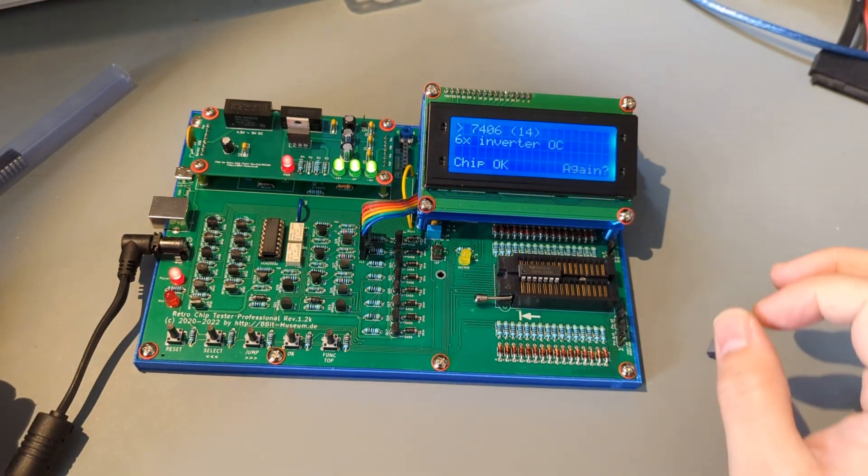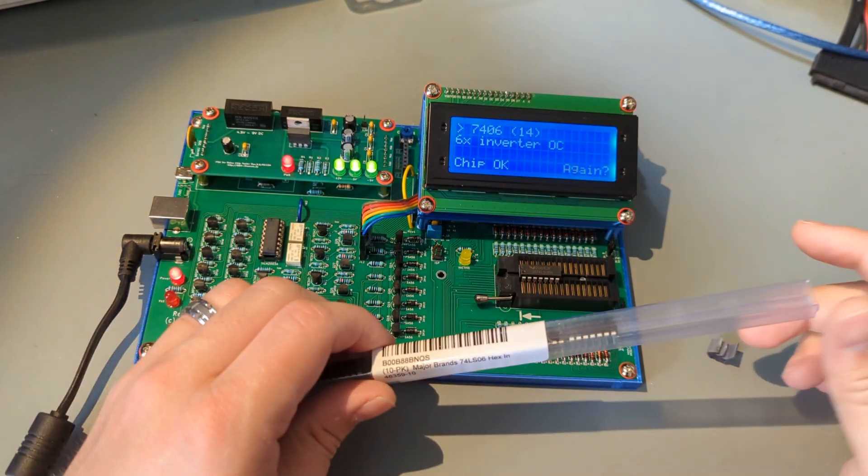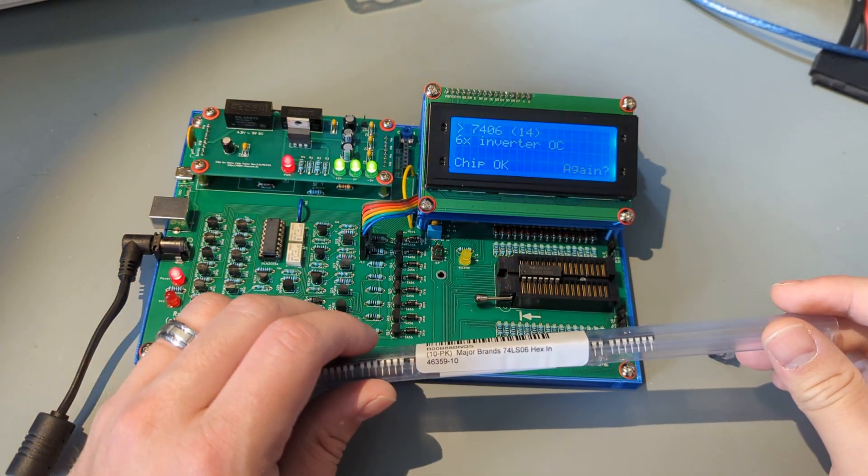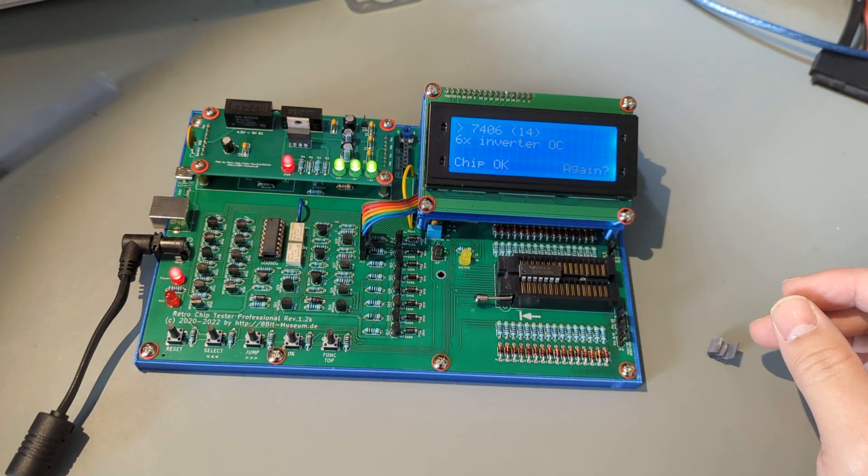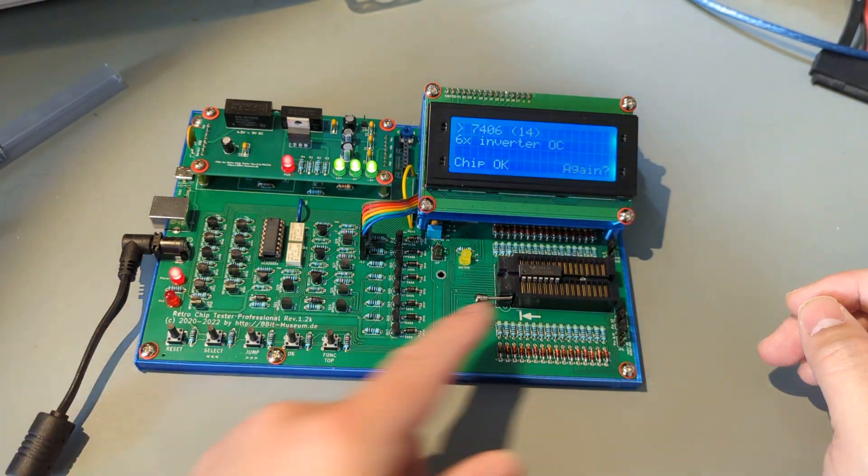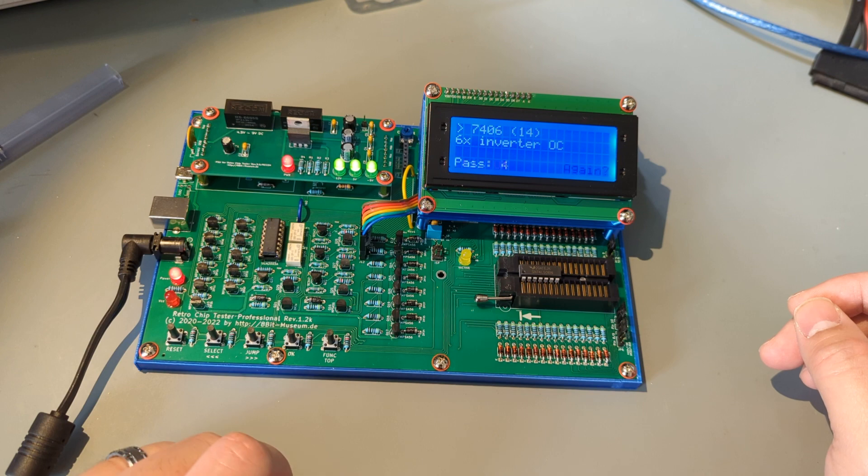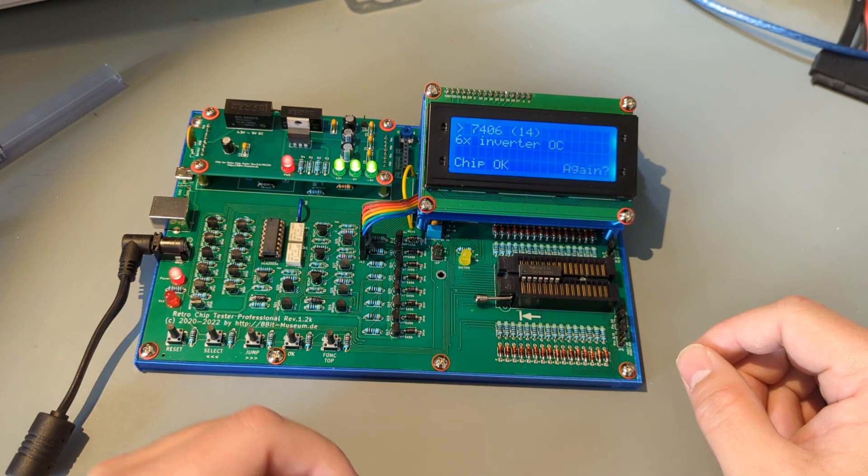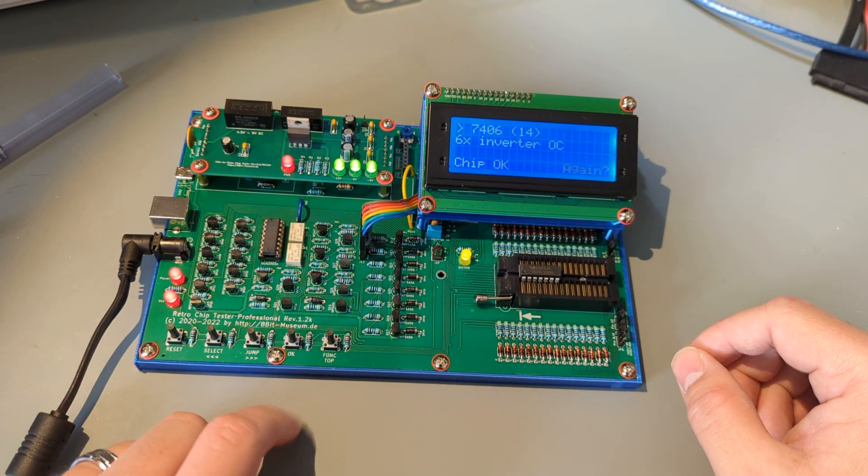What I had laying on the bench from a previous experiment, I had some 7406s and got a chip mounted in here and there it is testing a chip. It's pretty speedy.